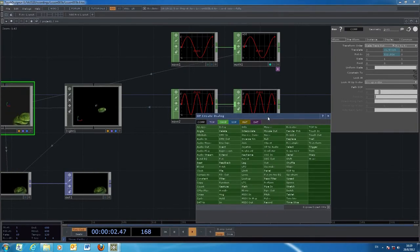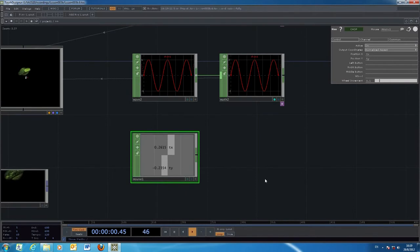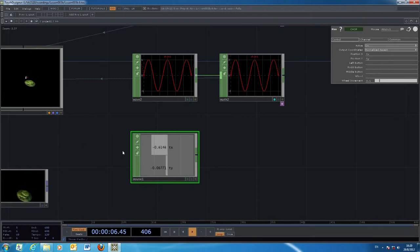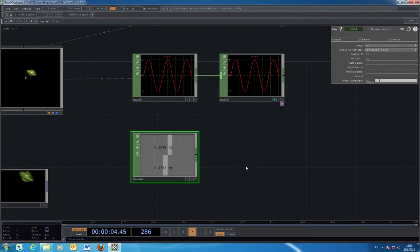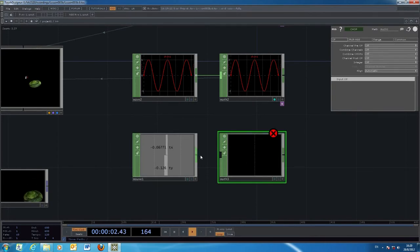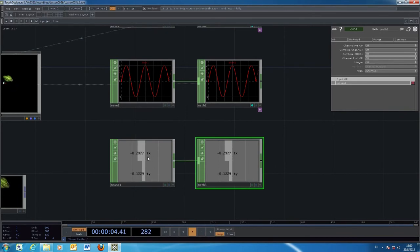Next I introduce an interactive process using the Mouse CHOP. The Mouse object comes with two numbers: tx represents the horizontal movement of your mouse, and ty is the vertical movement. You can pick either tx or ty to control another transformation of your graphics. The operation is the same - we use the Math CHOP to do the conversion. Unlike the Wave which has only one channel, the Mouse CHOP has two channels, one for X and one for Y.